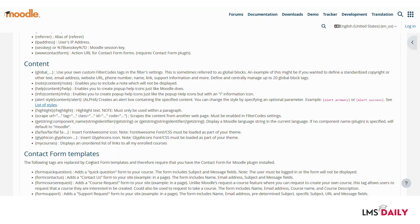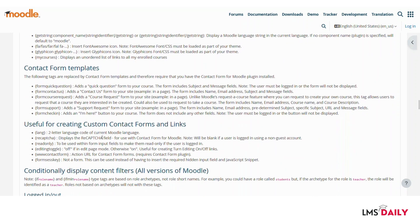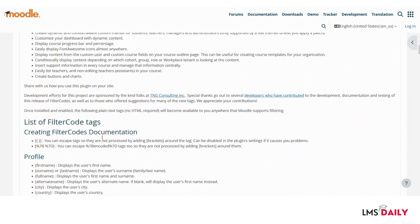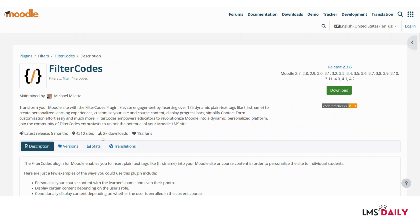So this will help you to create the content contact form templates according to this filter codes plugin. So this is how you can use this filter codes plugin in your Moodle site to create dynamic content for your students based on their user profile fields.